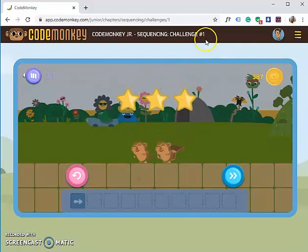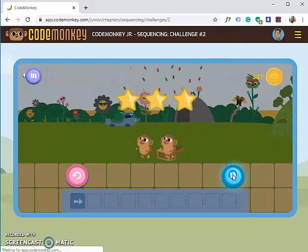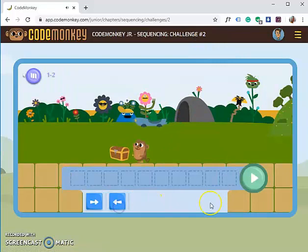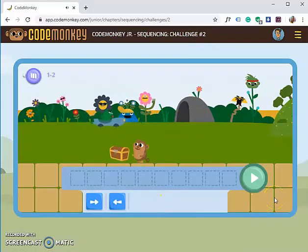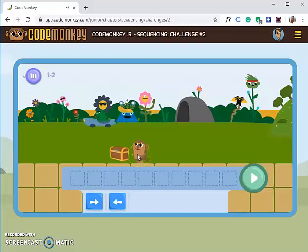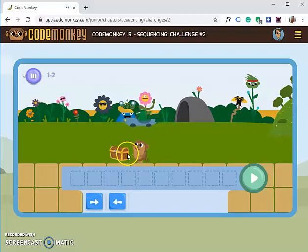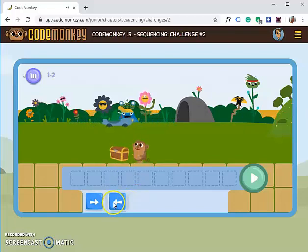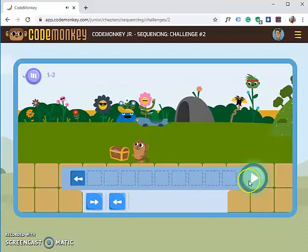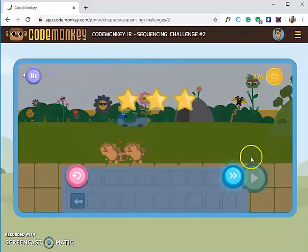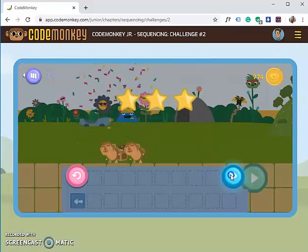We just did the first challenge — click Next. This is Challenge Number Two. The monkey needs to go to the left side, so how many steps should that be? Only one. Let's try this one. We just did Challenge Number Two — now let's click Next.